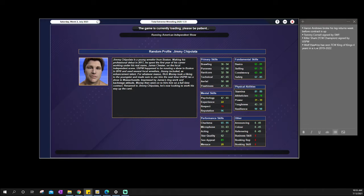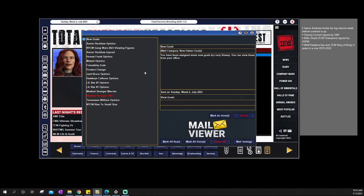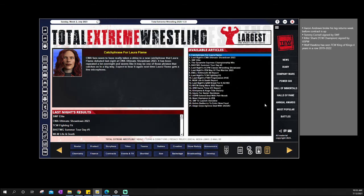Talking about USPW, the TCW champion Killer Shark was signed by USPW. And then let's see here, we got new goals. Justice Jolson doesn't get it. Whatever. Pretty good.